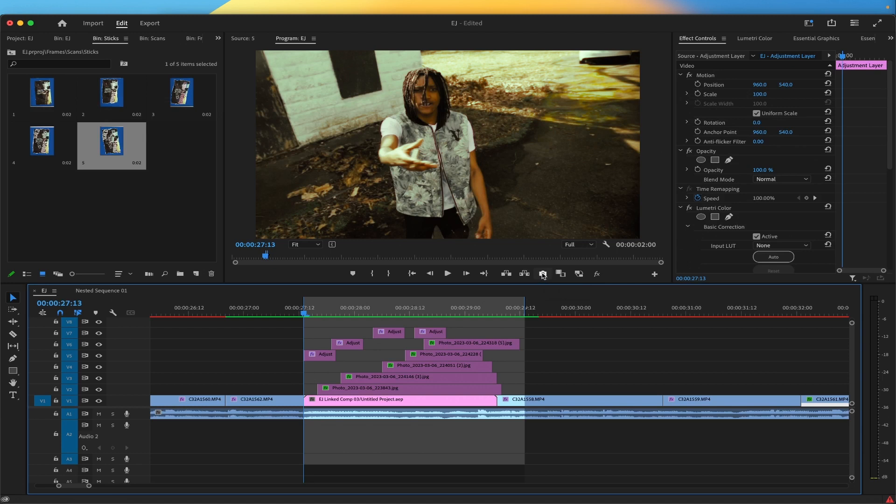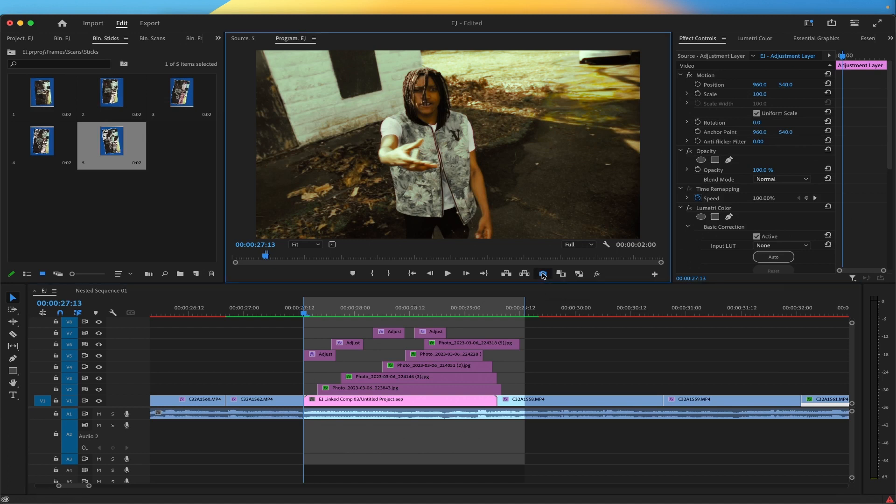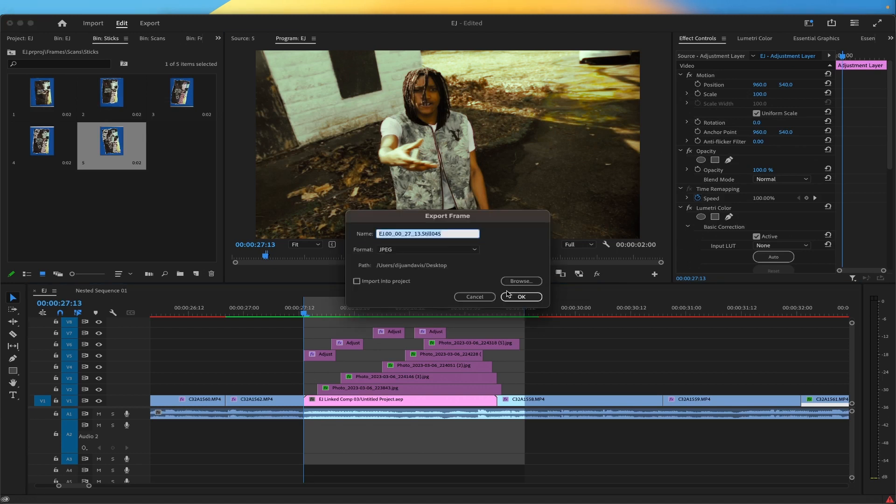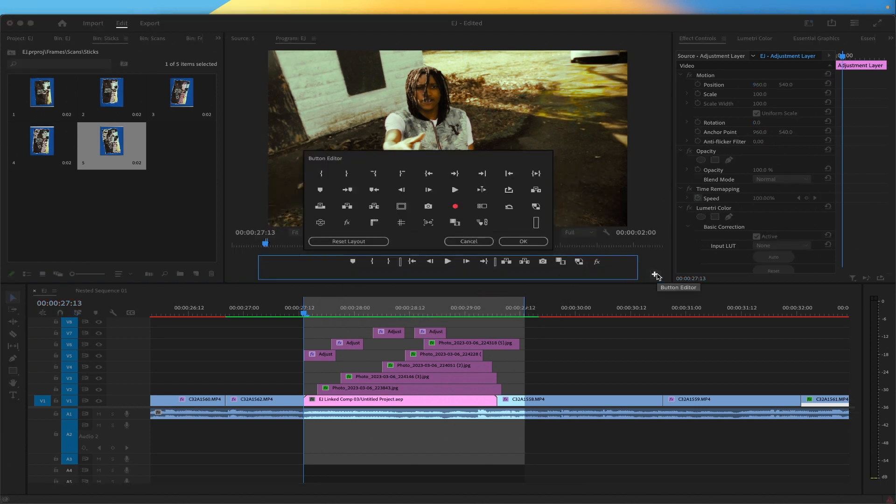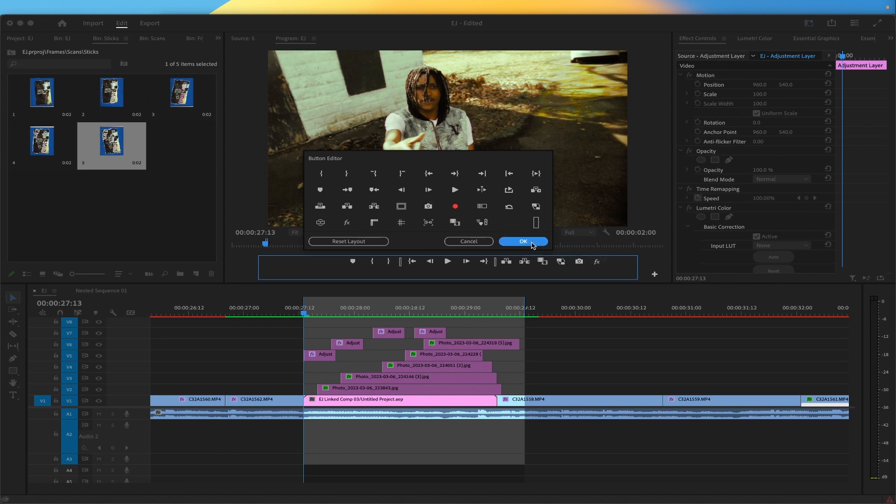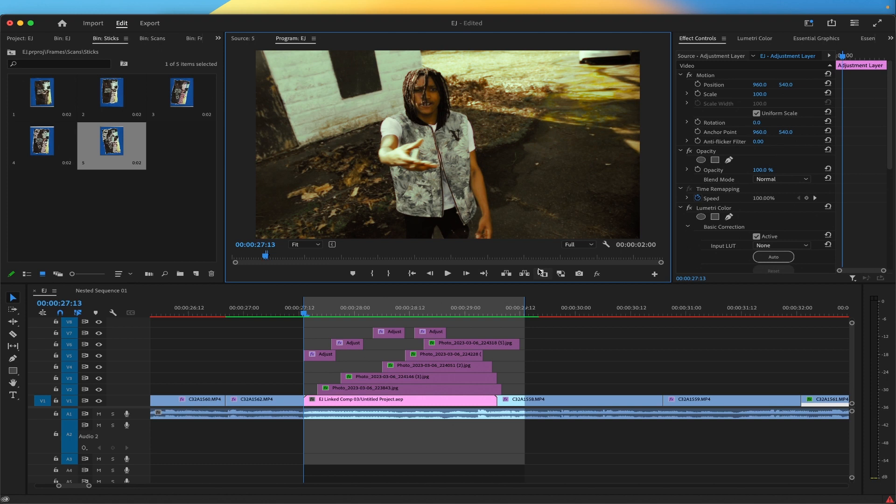The way you do that is you hit this export frame button right here. If you don't see it right there on your toolbar, you press this plus button, then you see it right there. Drag that into your toolbar, now it's there forever. There you go, more sauce for you.